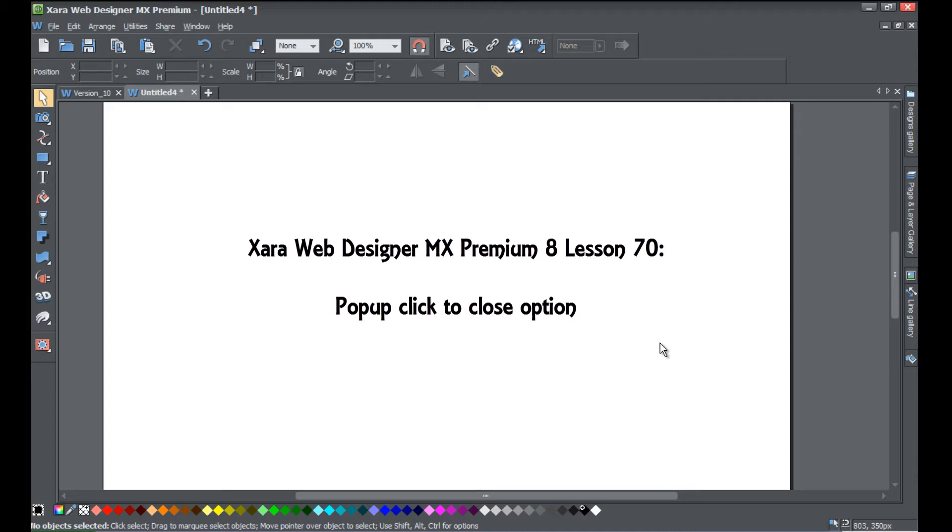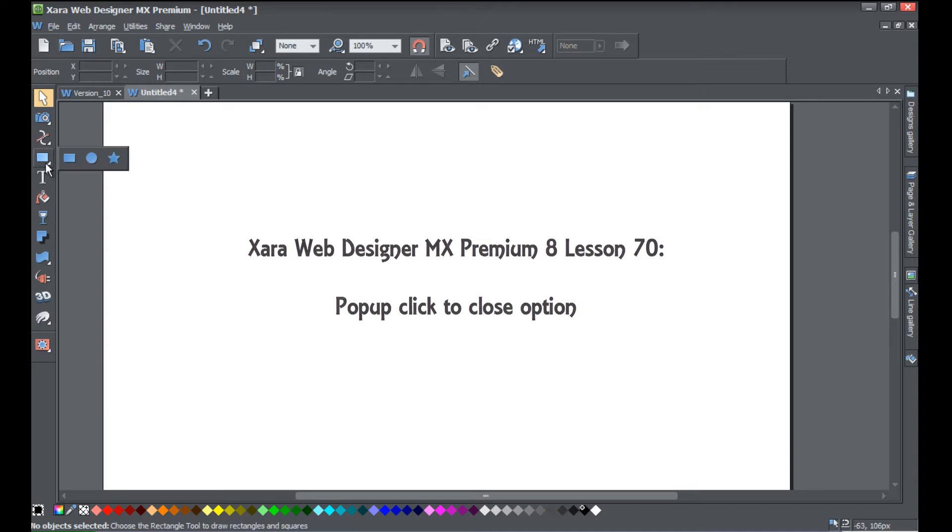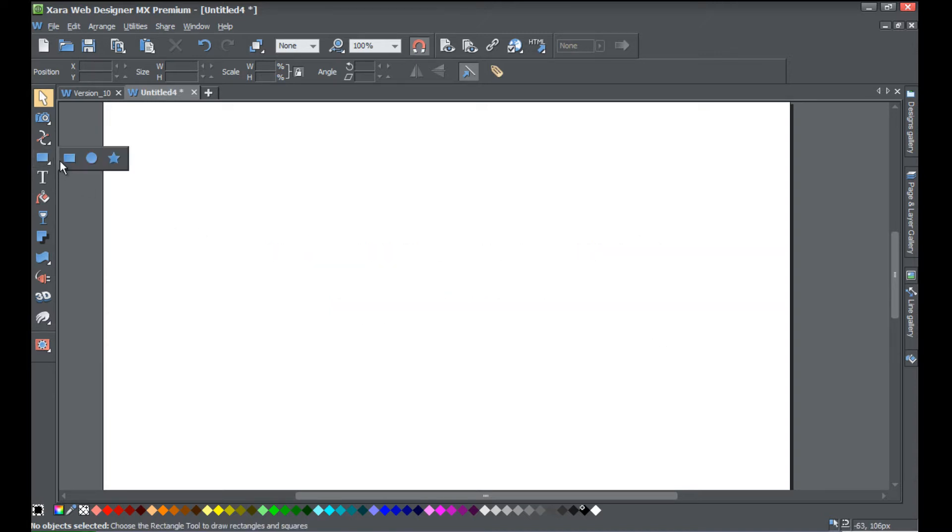Basically what that's going to allow you to do is give your users the option of when to close a popup layer rather than it automatically closing. So let's go ahead and get started. The first thing I'm going to do is draw a quick shape.